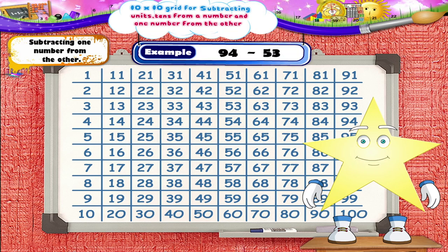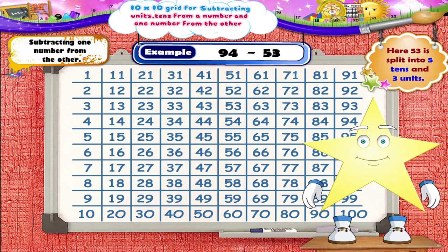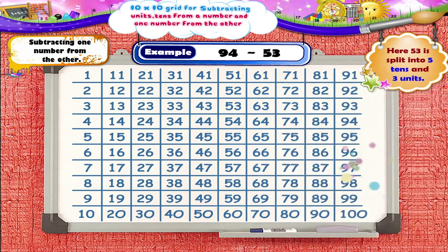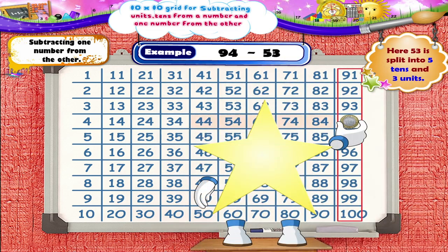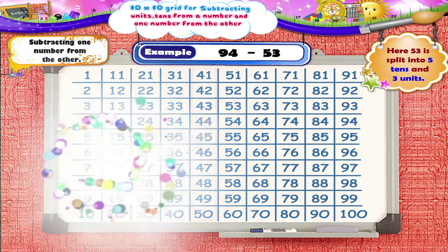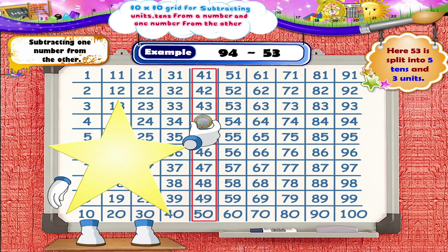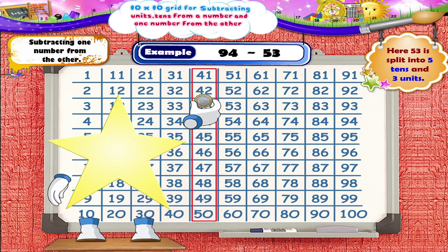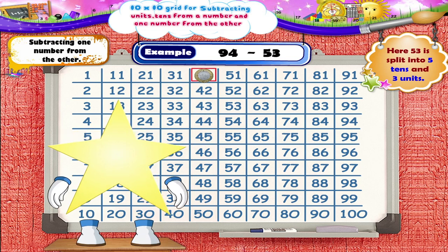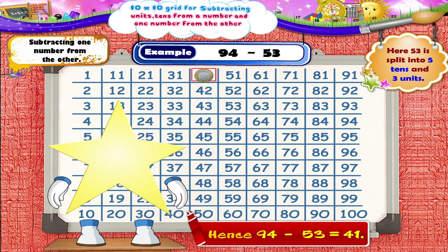Solve 94 minus 53. Here, 53 is split into 5 tens and 3 units. Move 5 squares to the left from 94 — we reach the number 44. Now move 3 squares upwards and we reach the number 41. Hence, 94 minus 53 is 41.